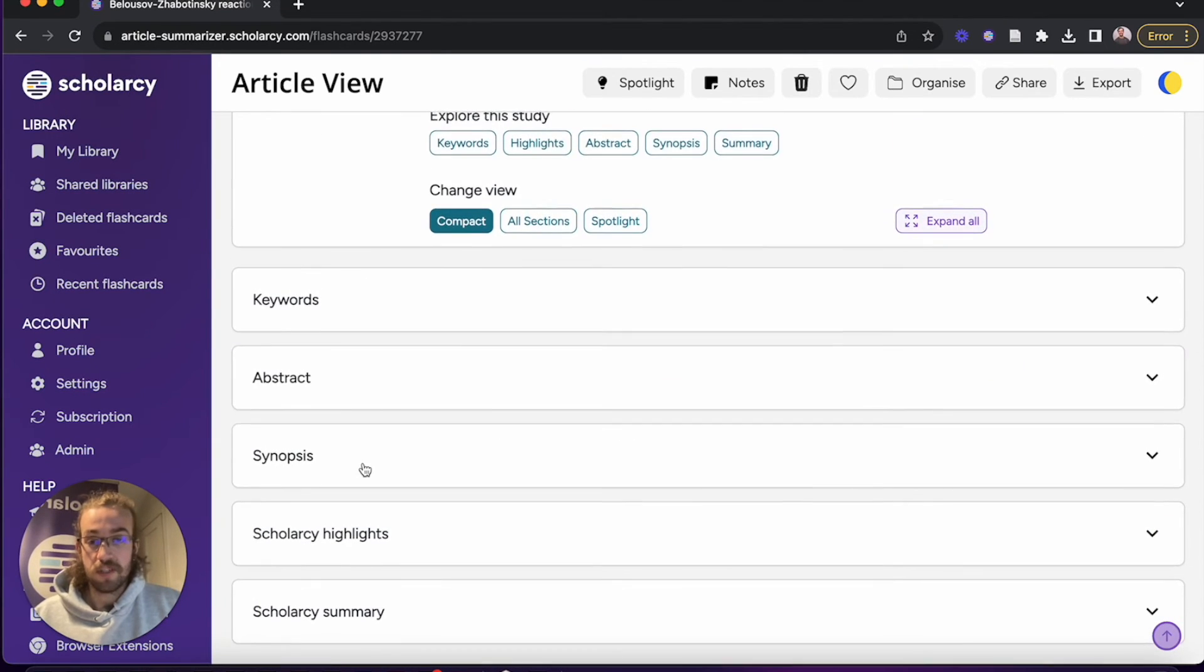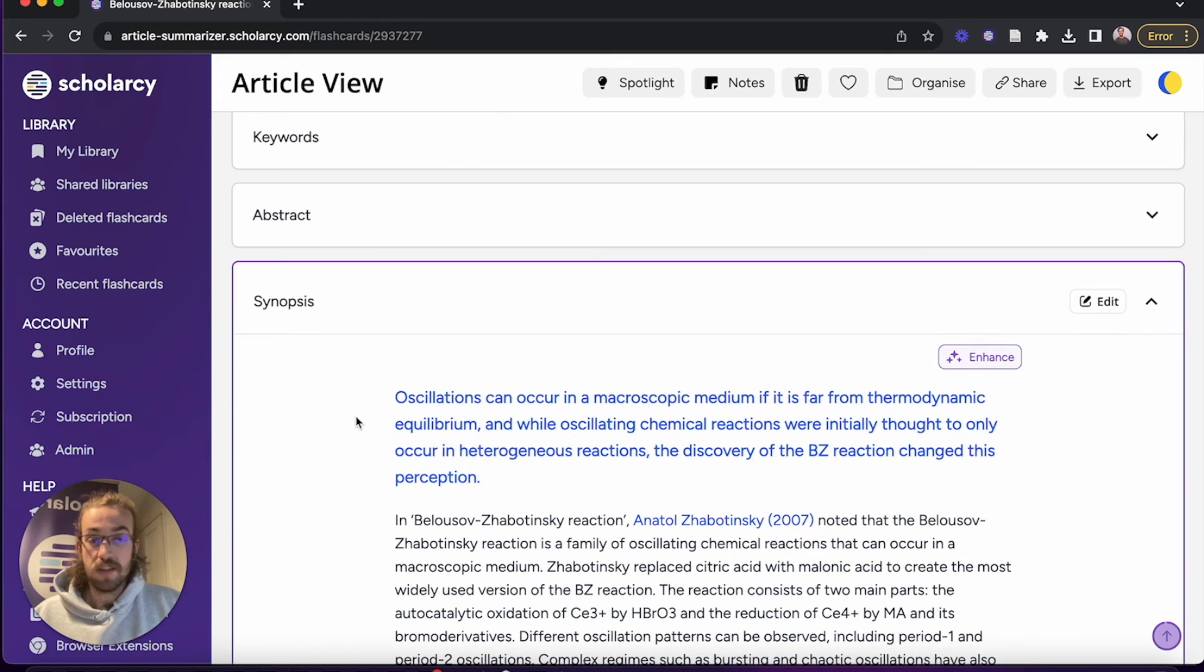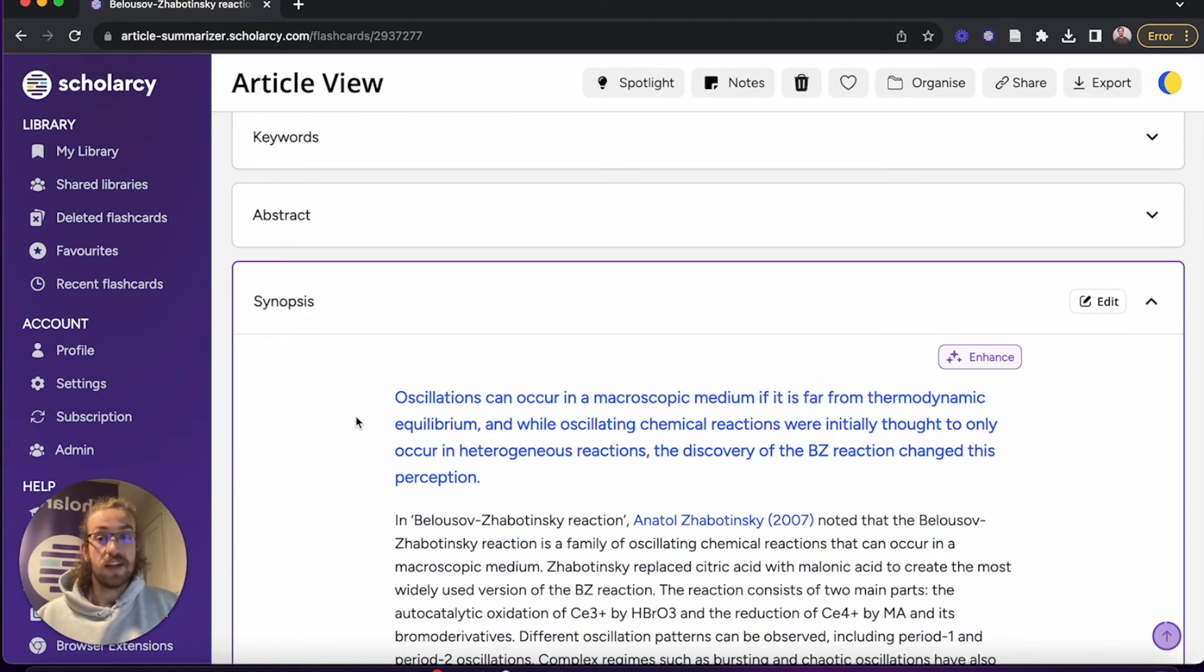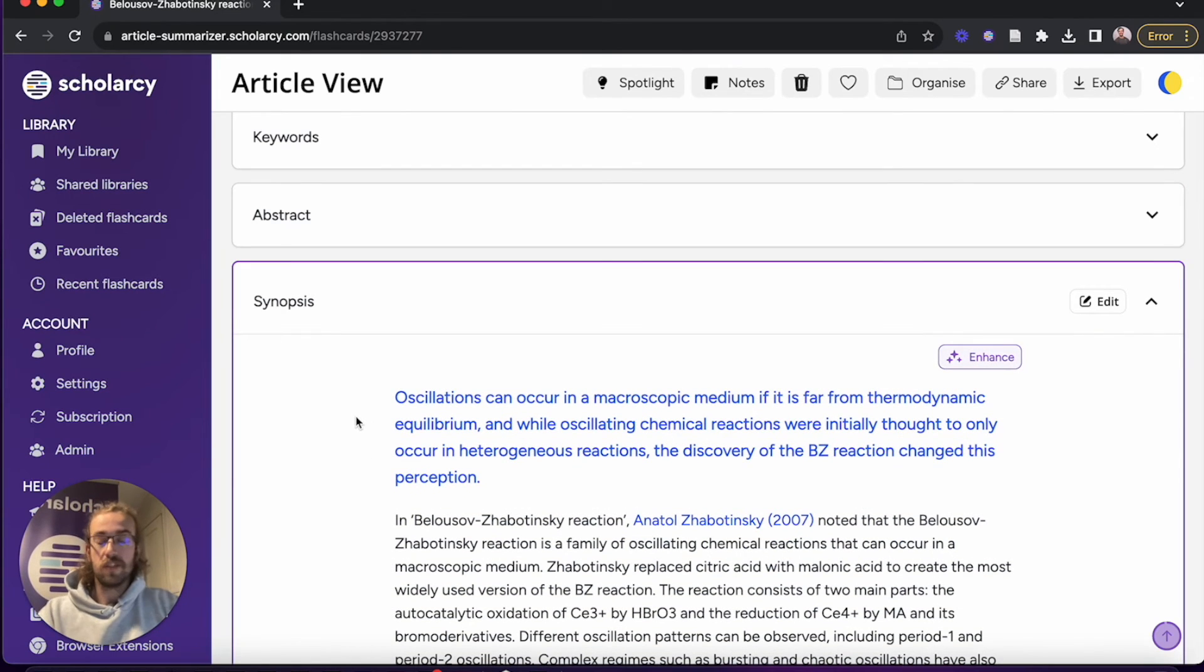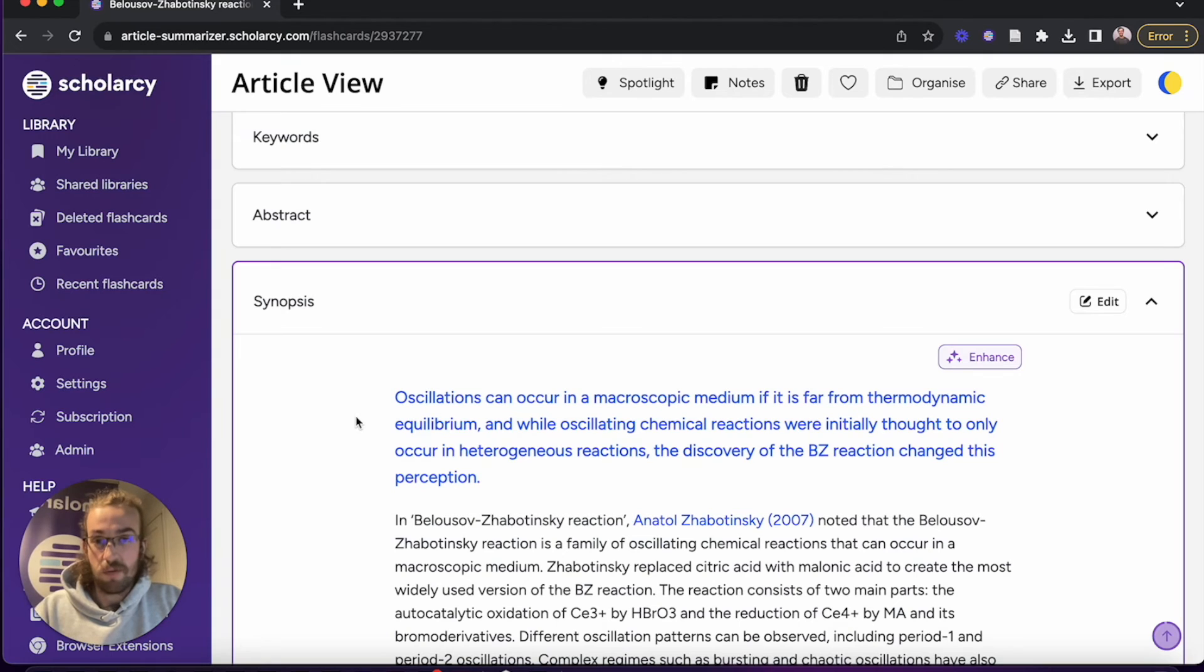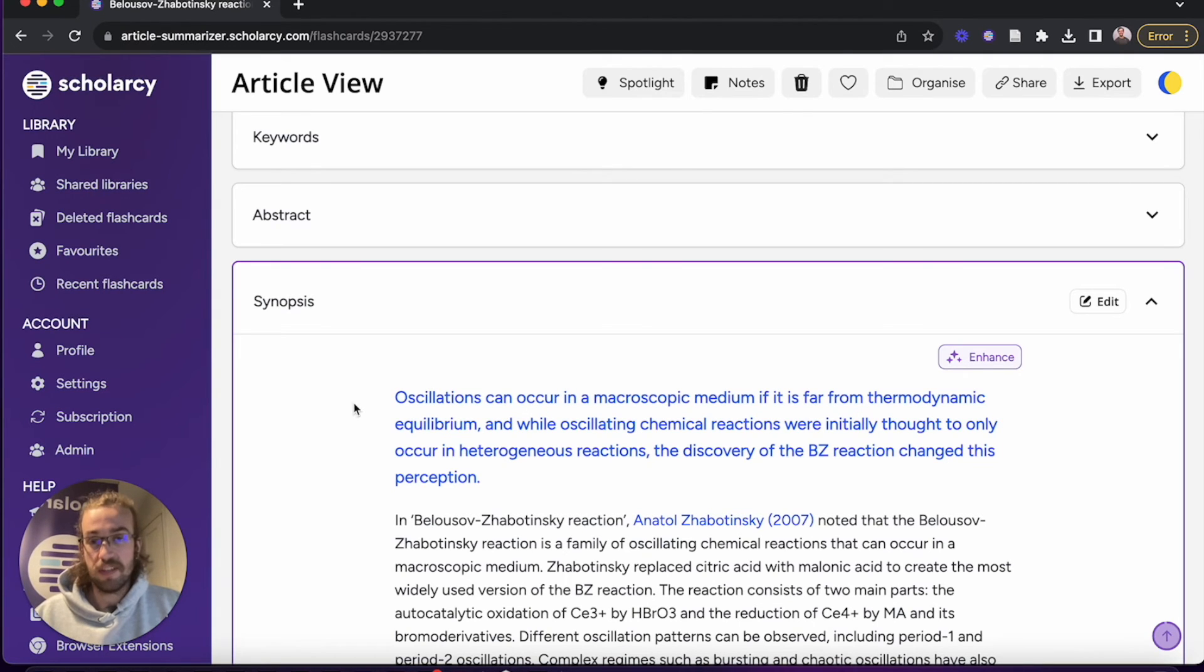Below abstract we've got the synopsis. So what you get here is a nice narrative overview of what the paper talks about, all of the main features, and a nice little rounding off of what to expect when reading further sections.